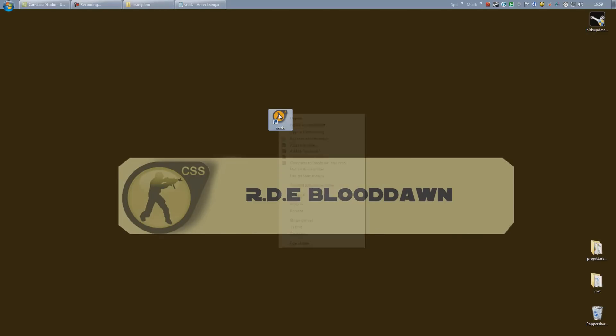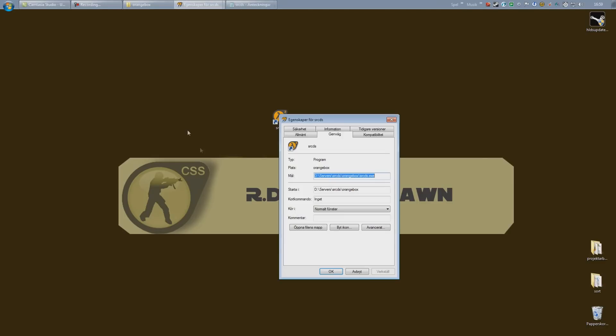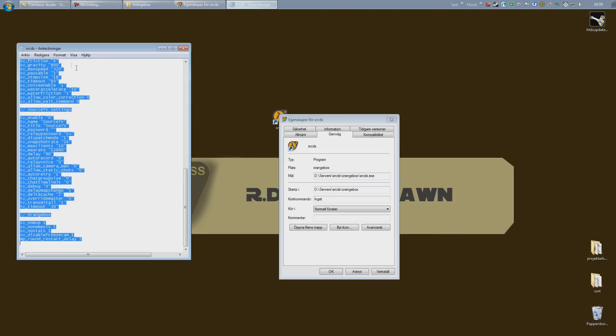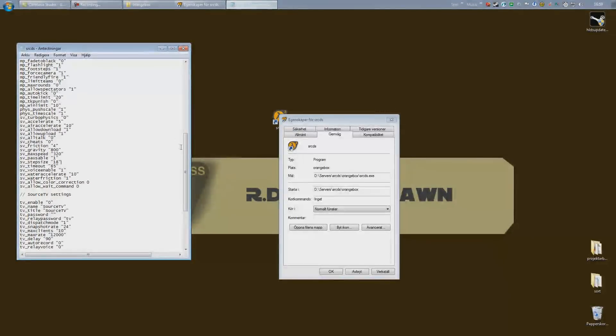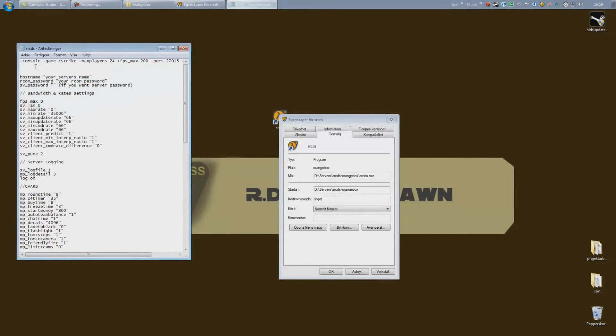Now we want to add a startup line that is also some options the server will run with, so it's quite important. Go down to properties, and right here in the target text box we're going to add our startup line. You can find my startup line in the video description below.